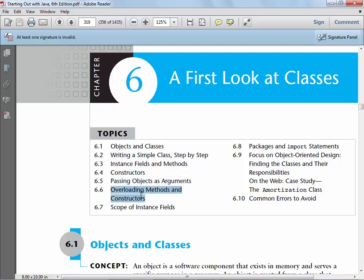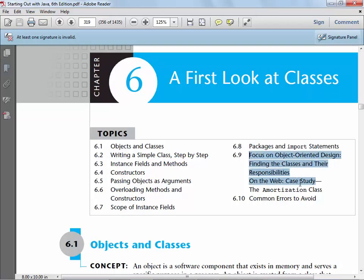We'll also go into overloading methods and constructors, and talk a little bit more about scope. Those of you who've always wondered about the package statement, imports, and things like public and private — that will be addressed in this chapter. The stuff at the end about object-oriented design, finding the classes, responsibilities, etc. — if we have time we'll go through that, but I'm not that concerned about covering that part.